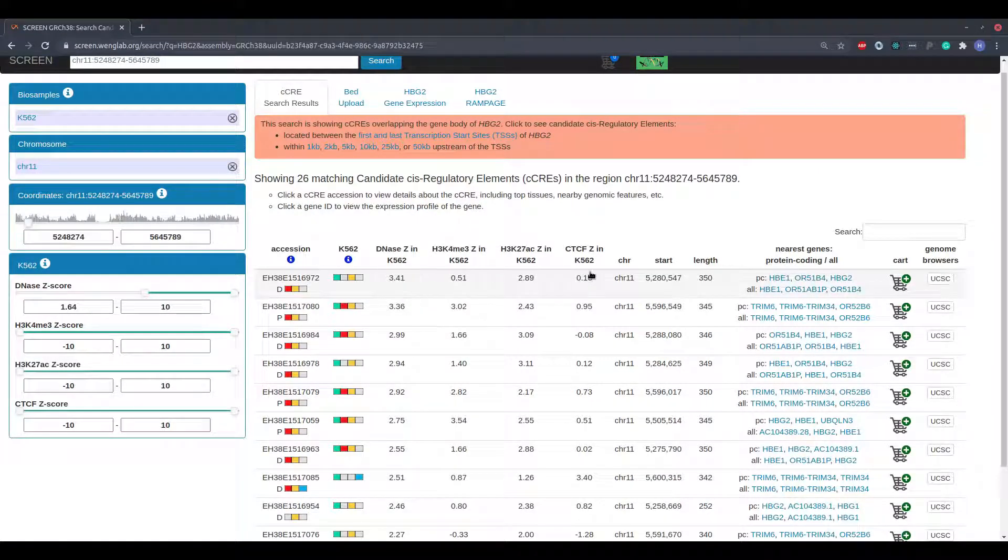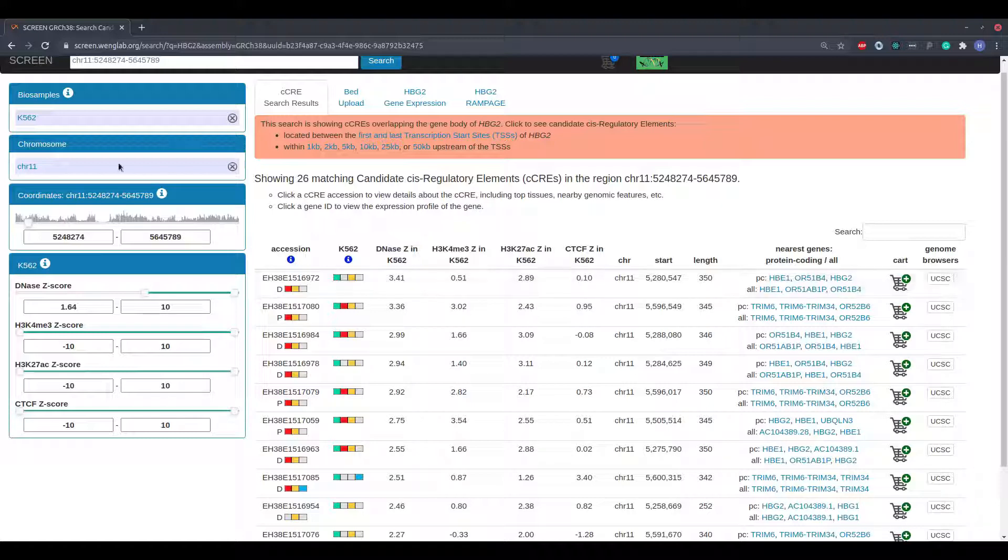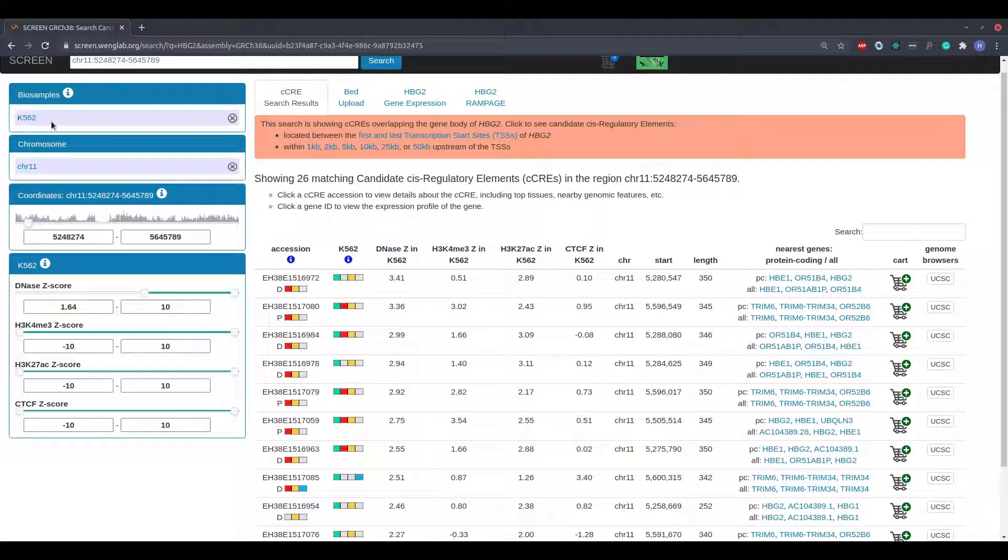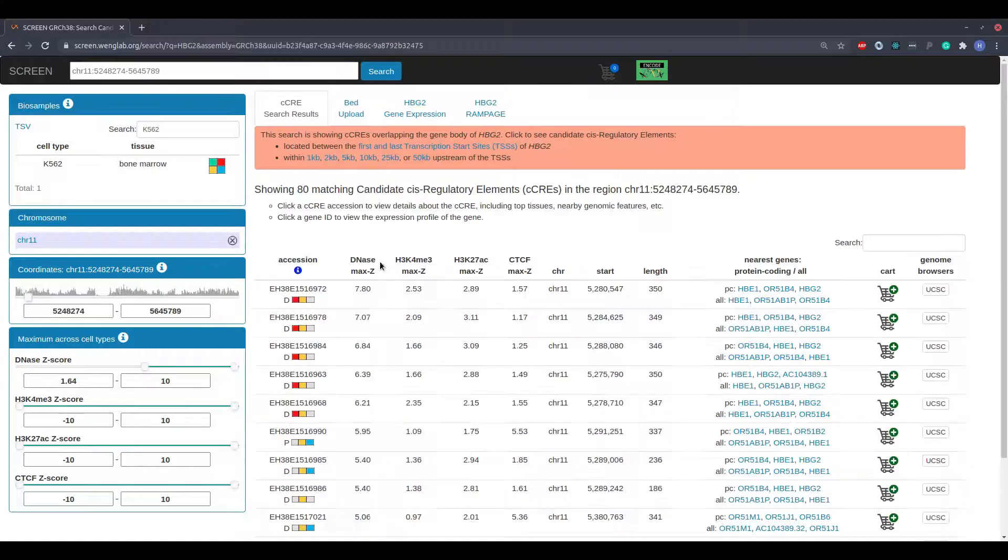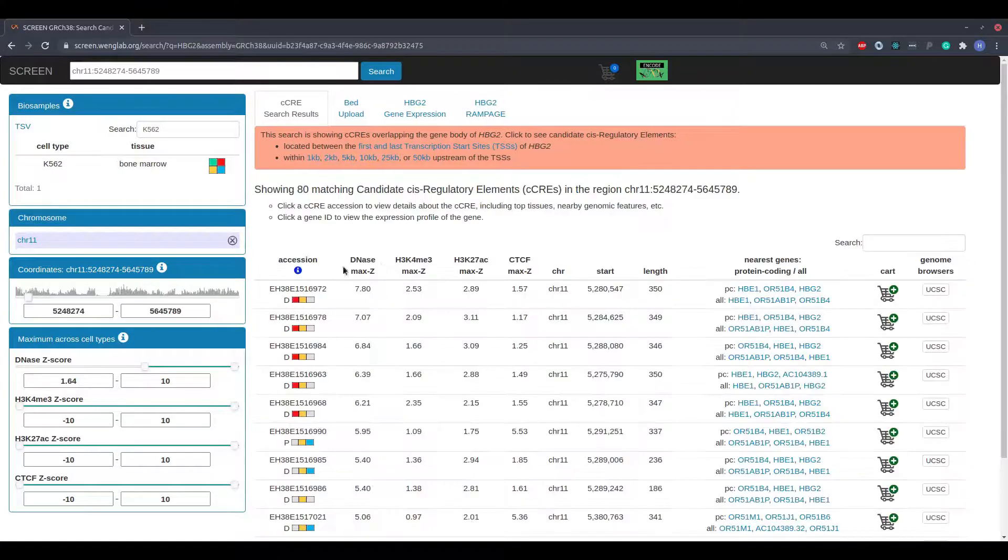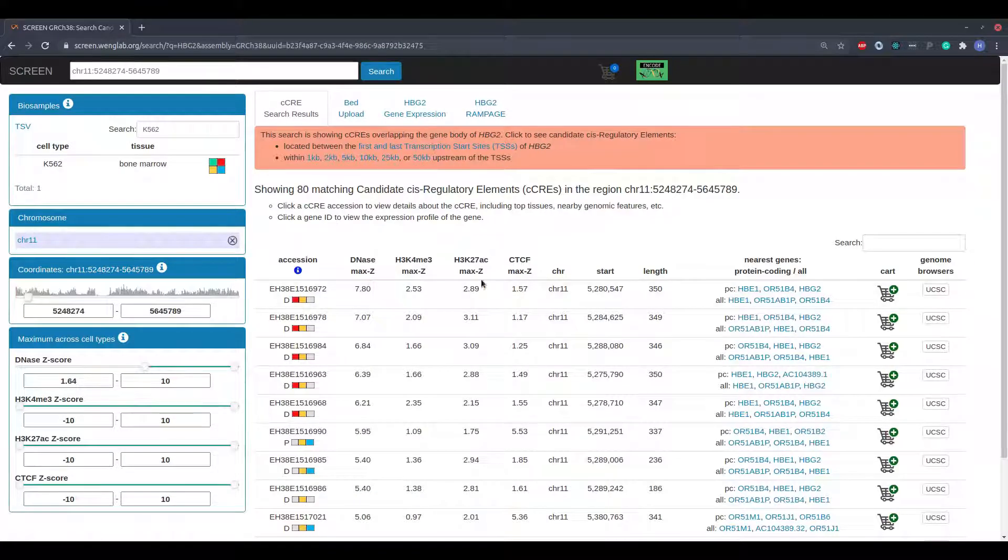When a cell type is selected, these columns display the Z-scores for the selected cell type. When no cell type is selected, these columns display the maximum Z-score for the given mark across all cell types.